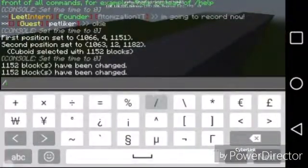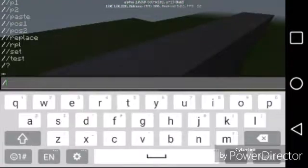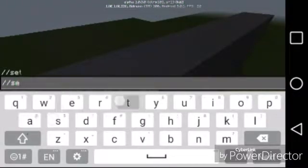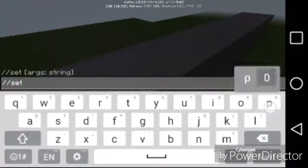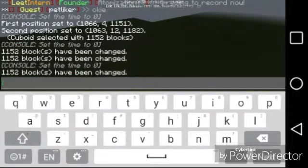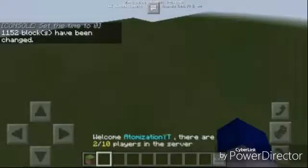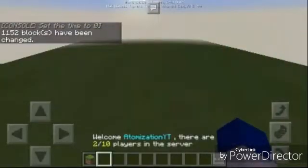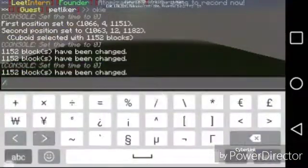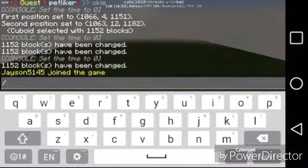Now I'm just going to erase this real quick.